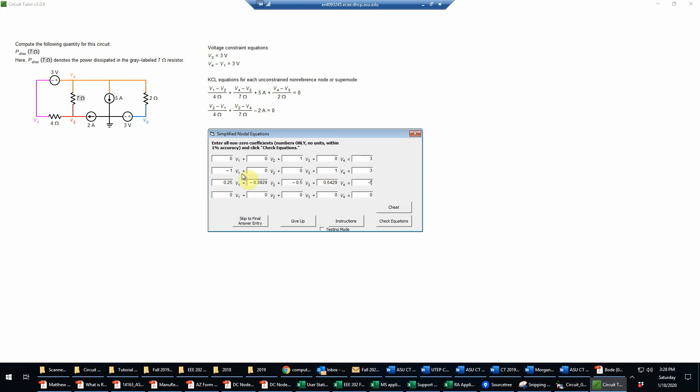Of course, we're suppressing the units here as we enter these numbers. For the last equation then, V1 has a just a coefficient of minus a quarter, so negative 0.25. The V2 term, I have one quarter plus one seventh, so that's 0.25 plus 0.1429 again, so that's going to be 0.3929, except now it's a positive number.